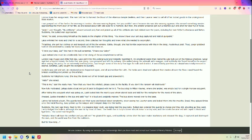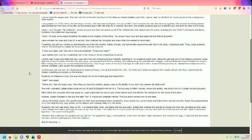Laro jumped out of her bed in the morning in London. She was wearing lingerie, but you couldn't see it because she was also wearing pajamas. She sensed something sinister approaching the front door of her flat, so she looked out with wild eyes for a moment. But then, the sinister presence got out a machine gun and shot a door full of holes.